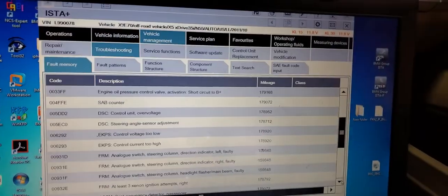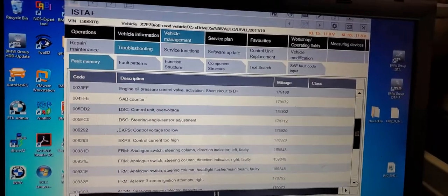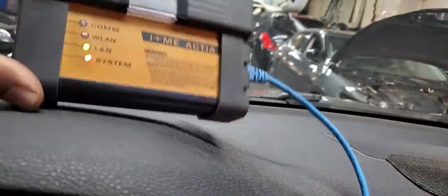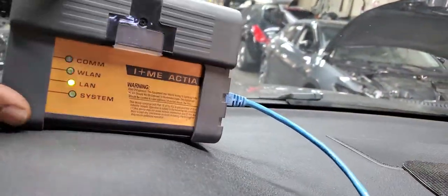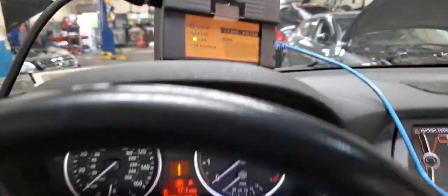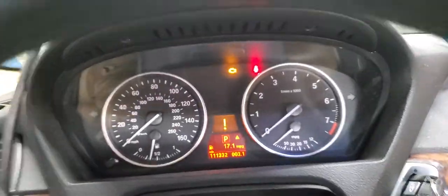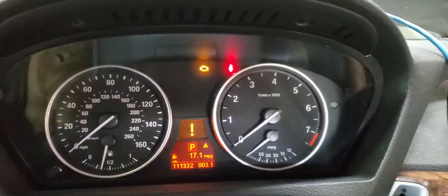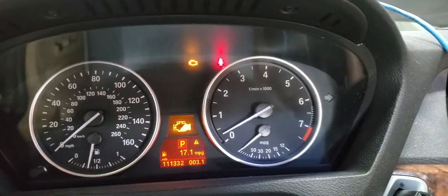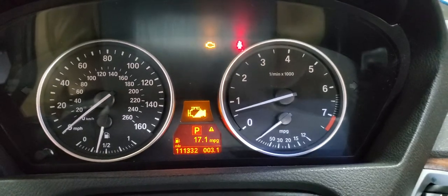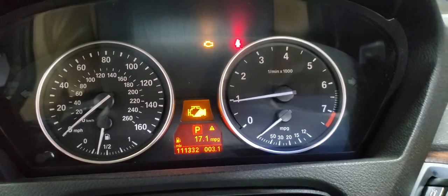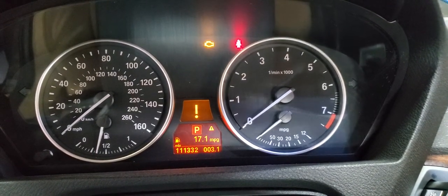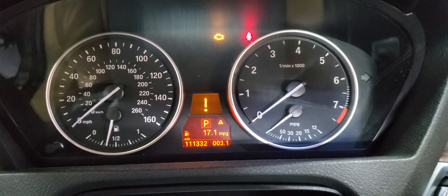And the problem is that we have an issue that the car stalls. We are using the dealer tools with the ICOM Actia. The check engine light is on and hard to start, like it starts and shuts off. So now I start, but you see, it's creating trouble.